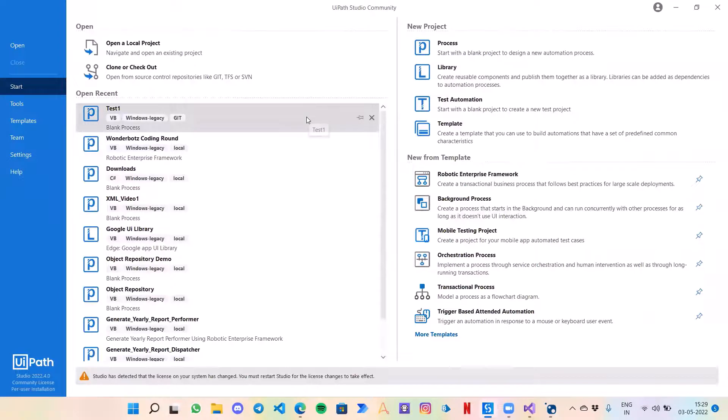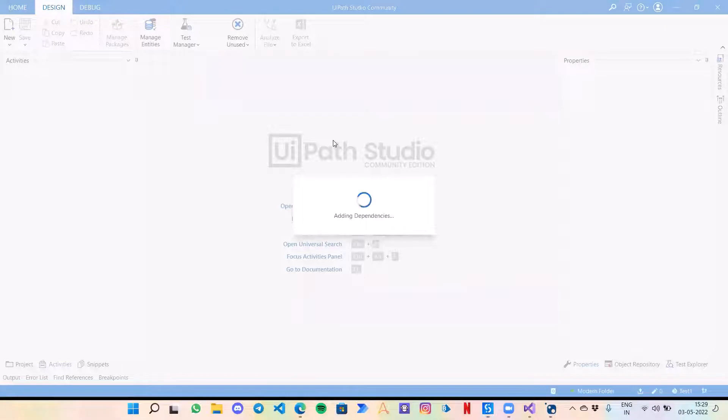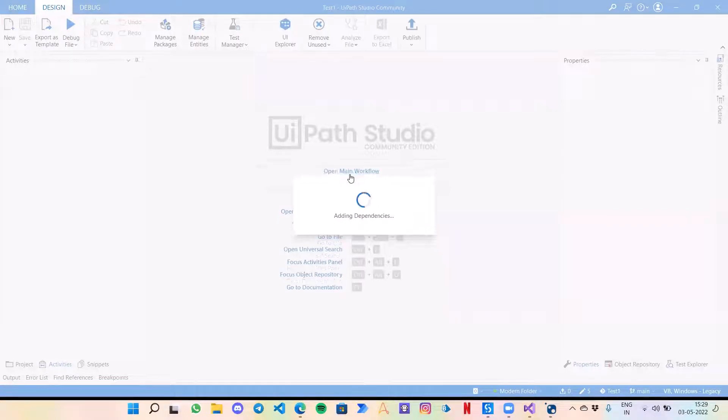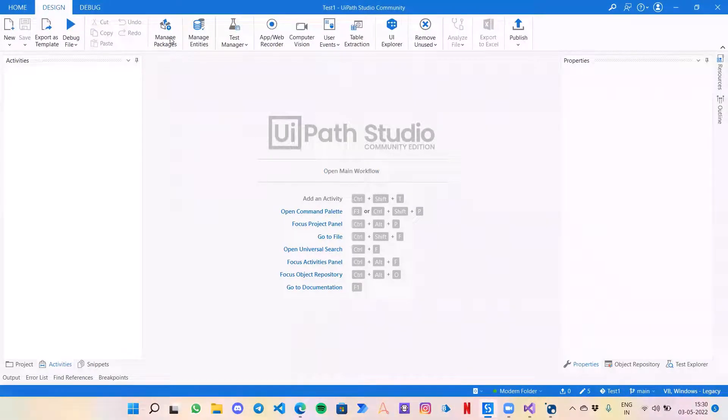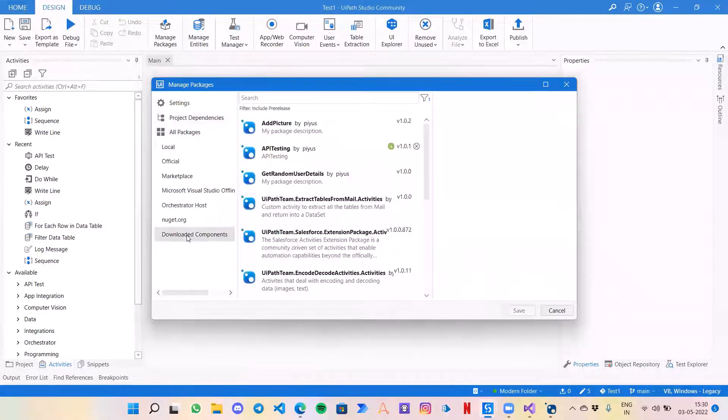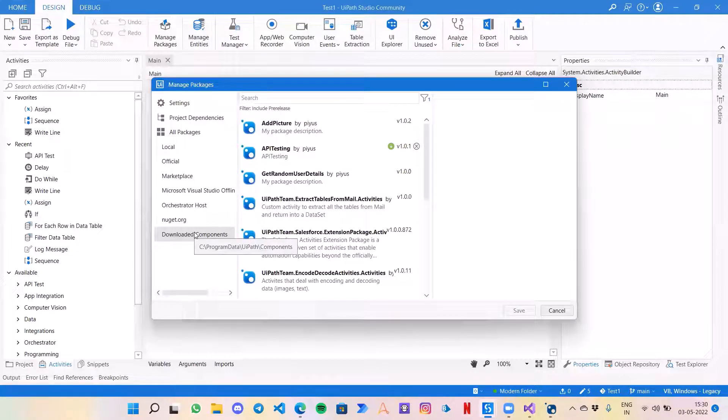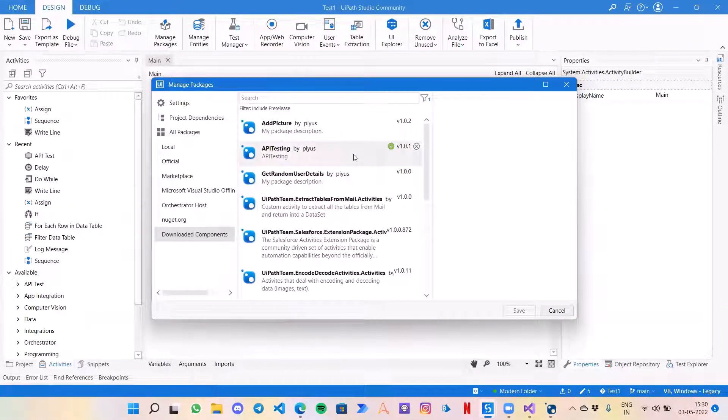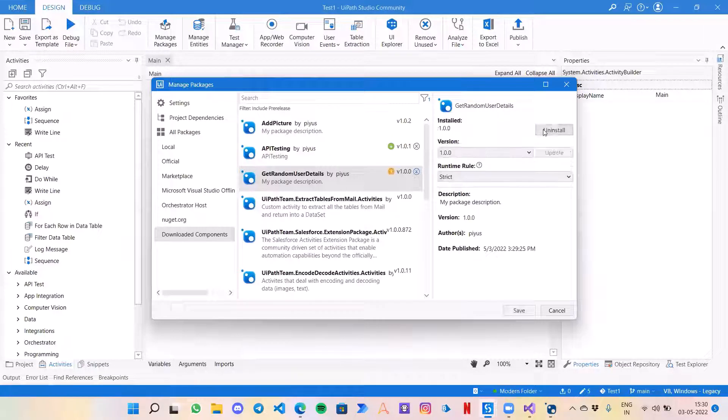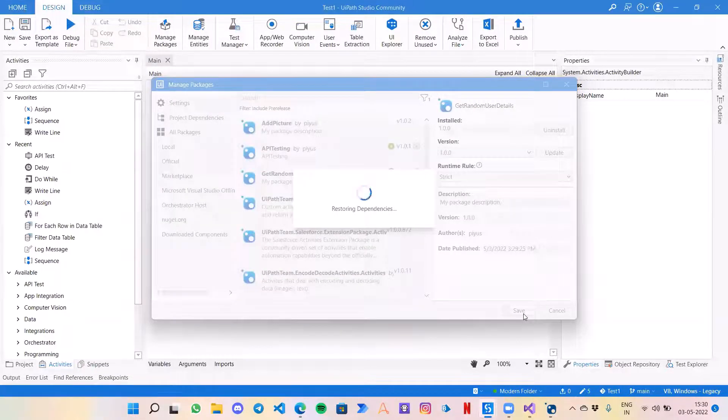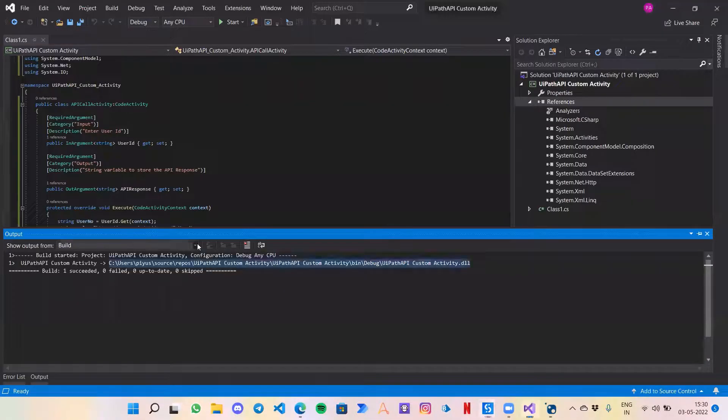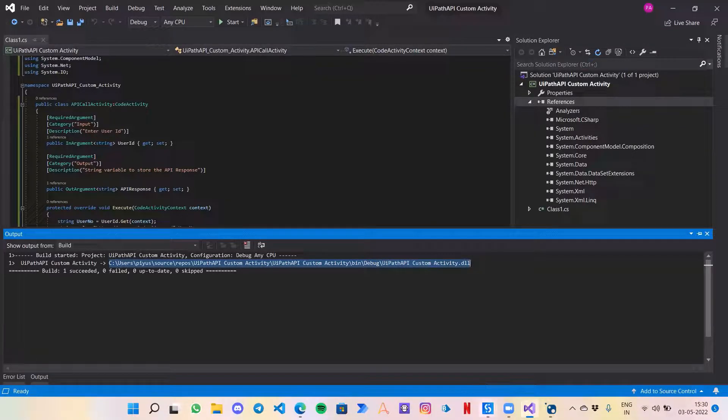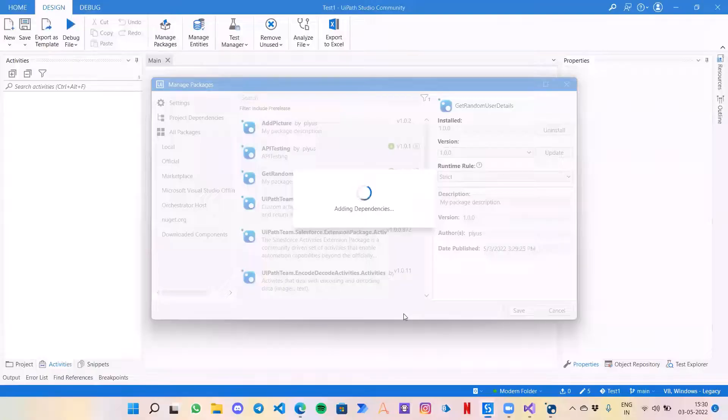So I will just open any test process with me. Let's go to Manage Packages, download components. This download component may or may not come in your managed packages. If it is not visible there, please add the source path. This is the Get Random User Details, the package that we have just created. Let's just click on install and save it.